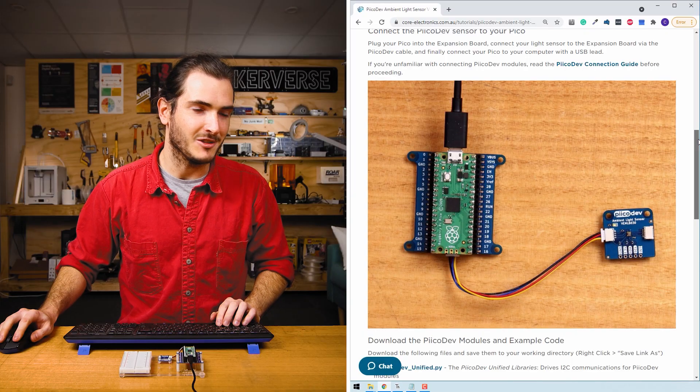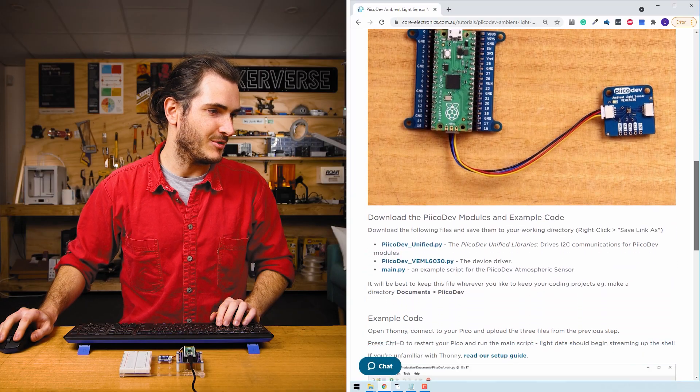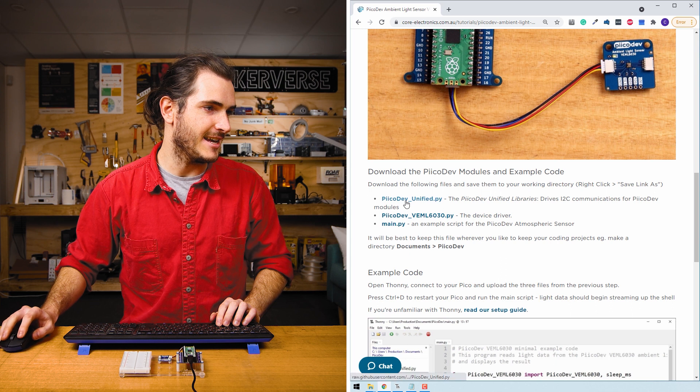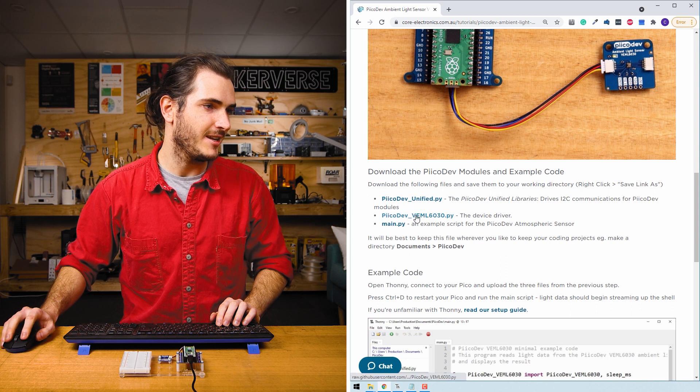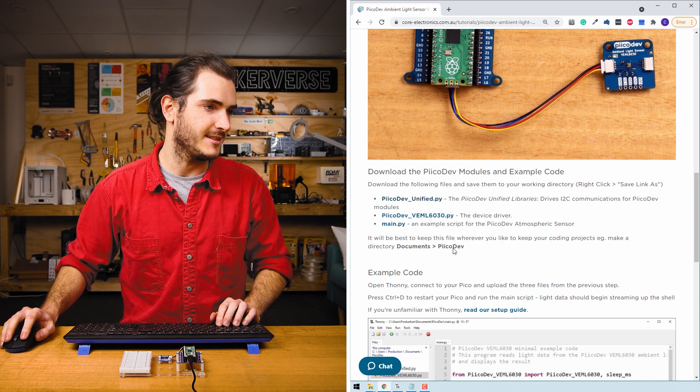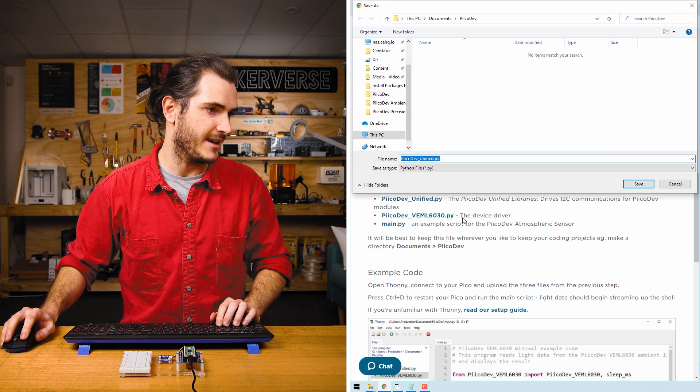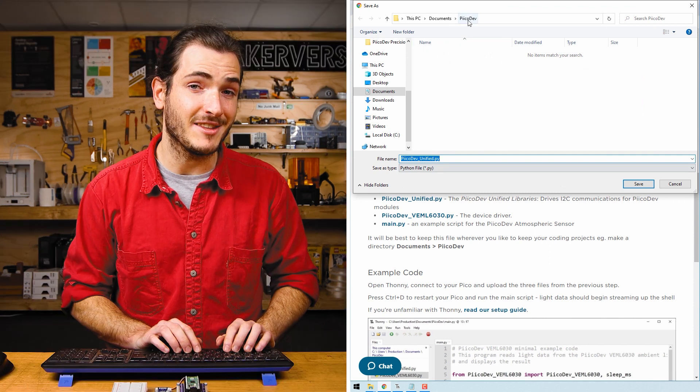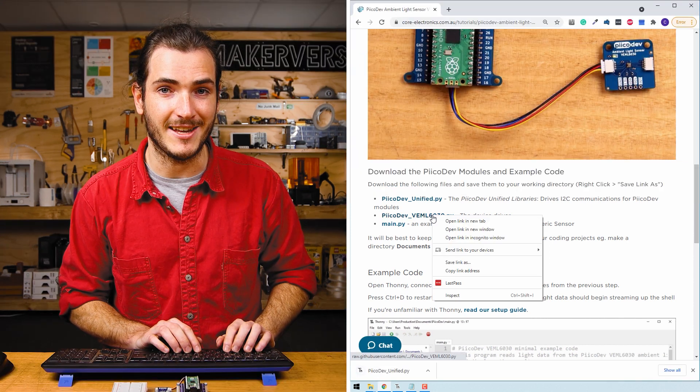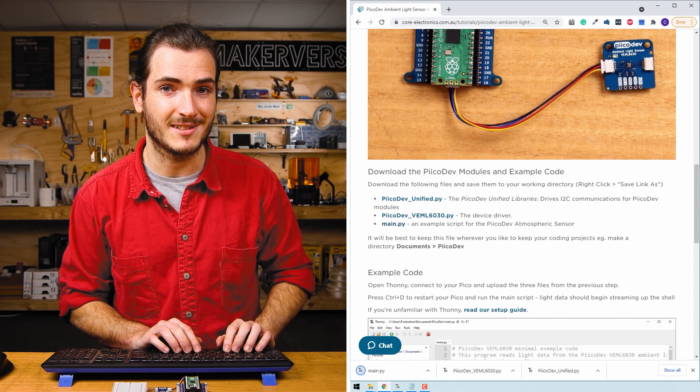Now we'll download the files we need for this example. Find the example code section and right-click each link and select save as. I'm saving these to a PicoDev folder that I've made in my documents.